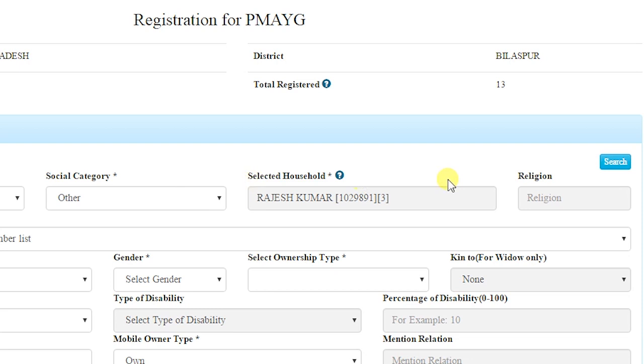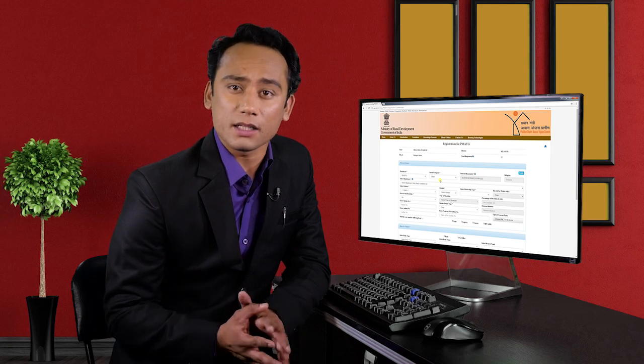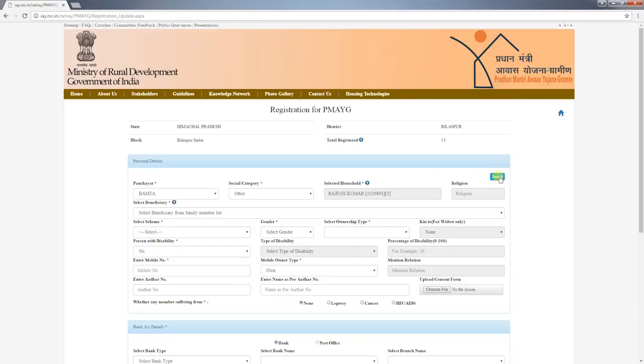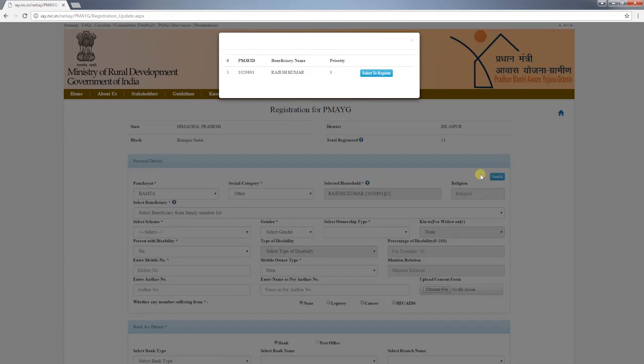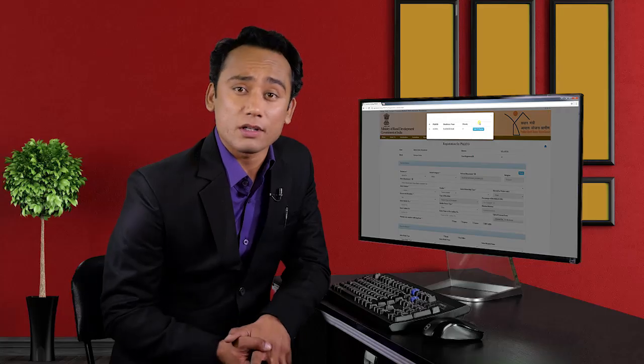Here, as you can see, '3' is mentioned after the name and registration number of the head of the family, which means his rank is number three in the priority list under the selected category. Suppose Rajesh Kumar has migrated, died, or for some other reason is no longer eligible for registration — in that case there is an option for searching and selecting another person from the priority list.